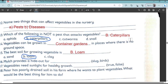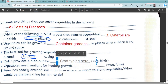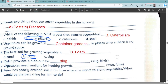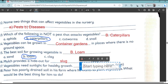Question number 16: Mulch provides a hideout for slugs. Question number 17: Vegetables need sunlight for healthy growth — true or false? The answer is true.